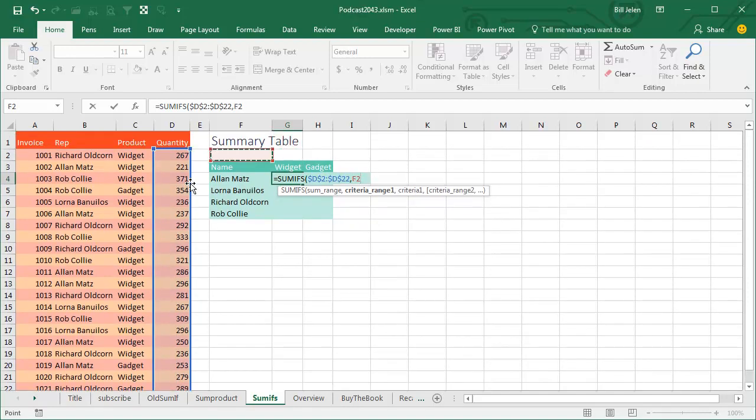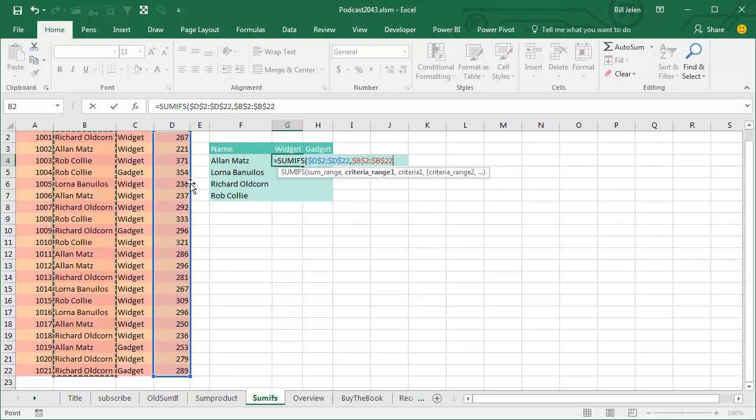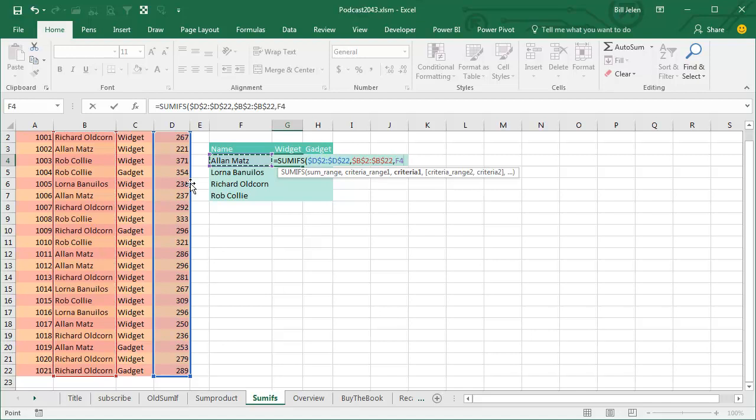So the CRITERIA RANGE 1 is look at all the reps over in column B. I'll press F4 and see if that's equal to Alan Matz. Now I need to be able to copy this to the right, so I want to press F4 1, 2, 3 times. That puts a single dollar sign before the F. The 4 is allowed to change, but the F is going to be locked down.